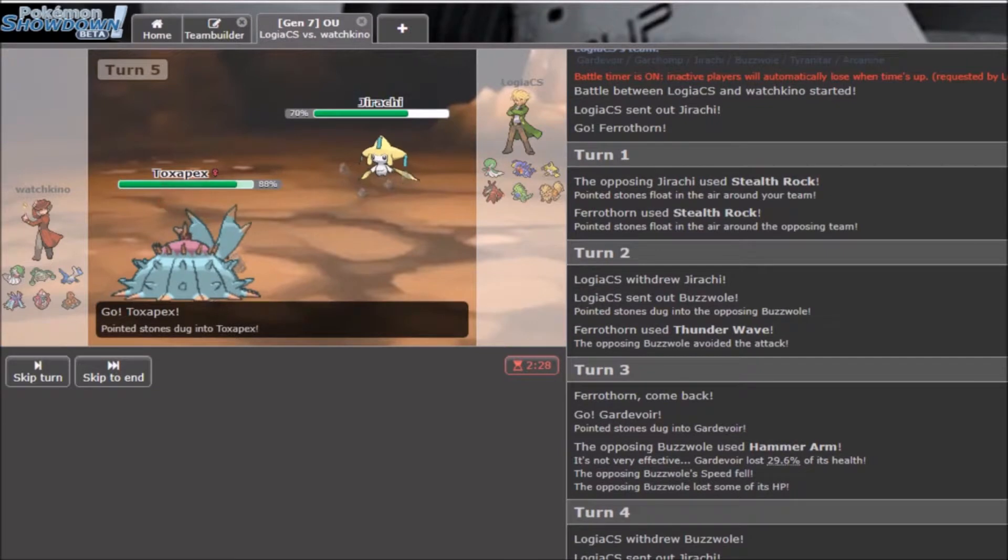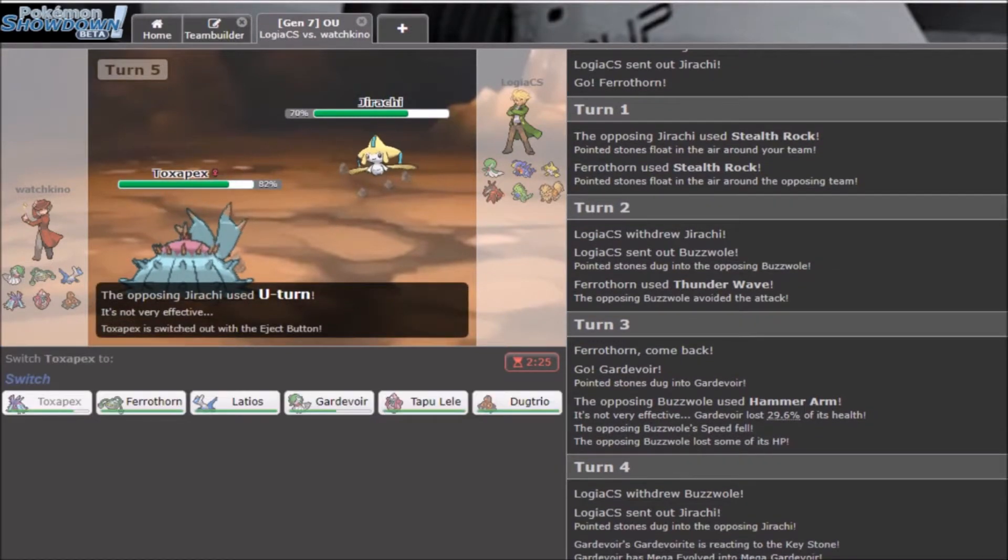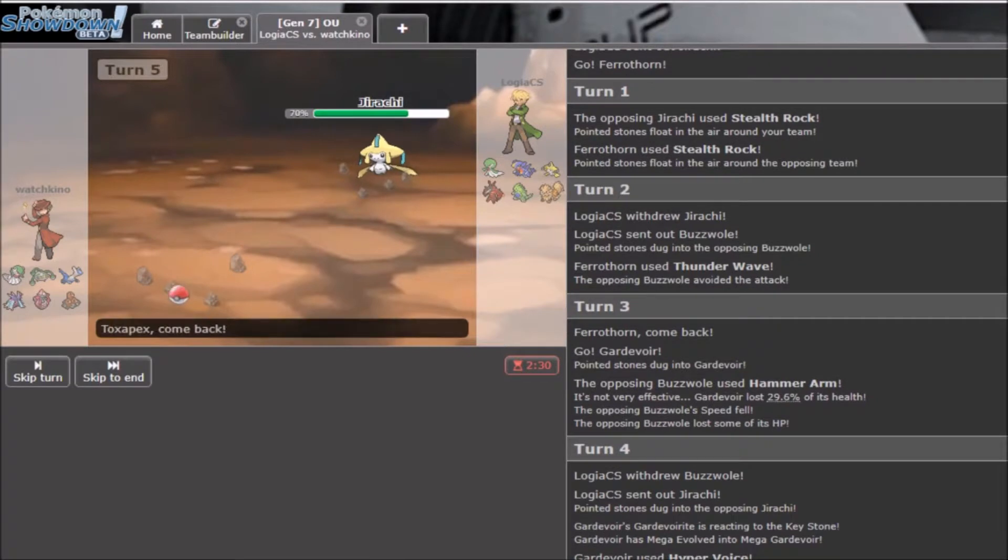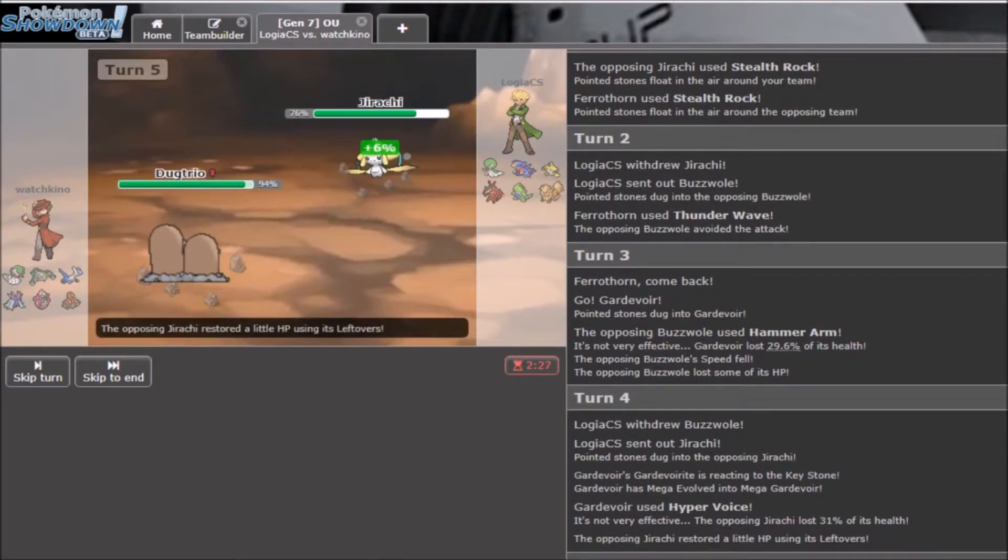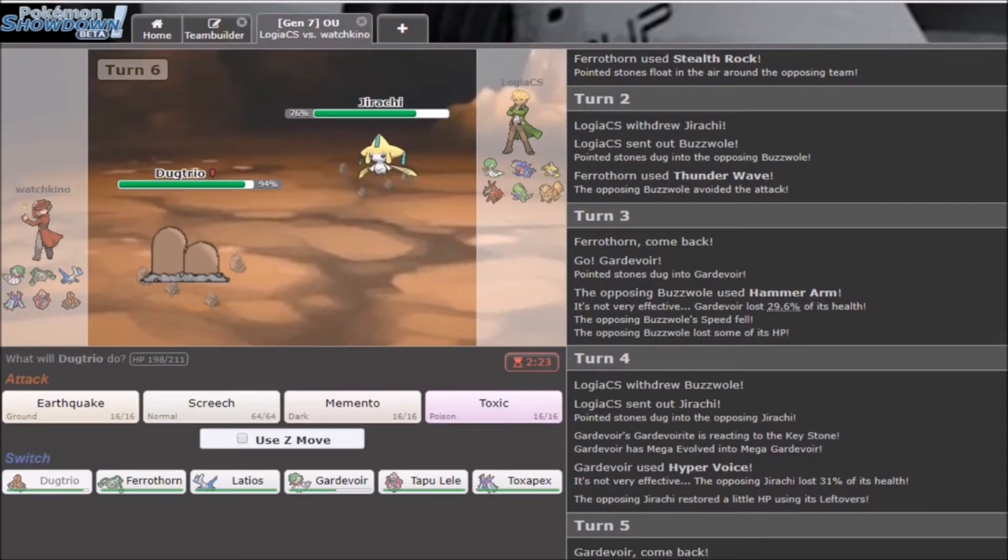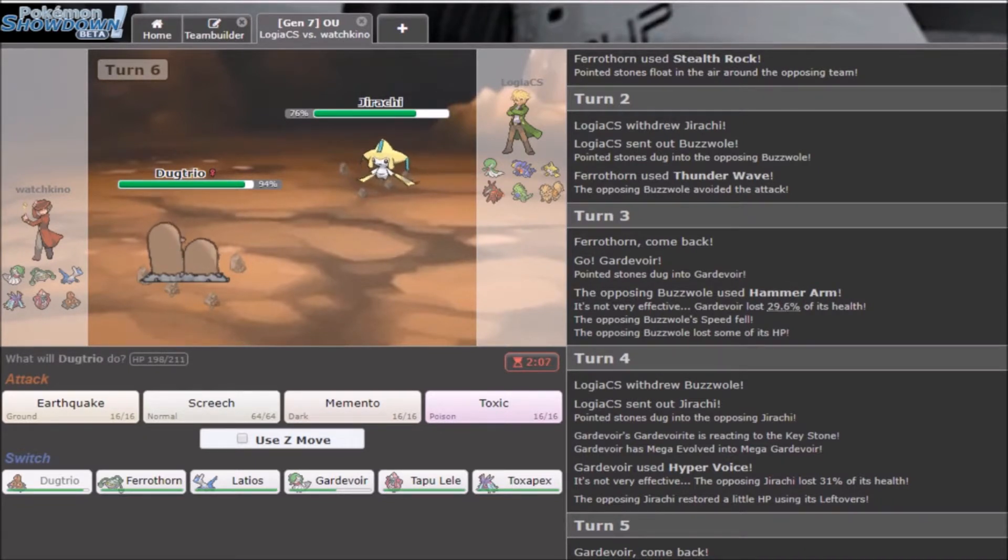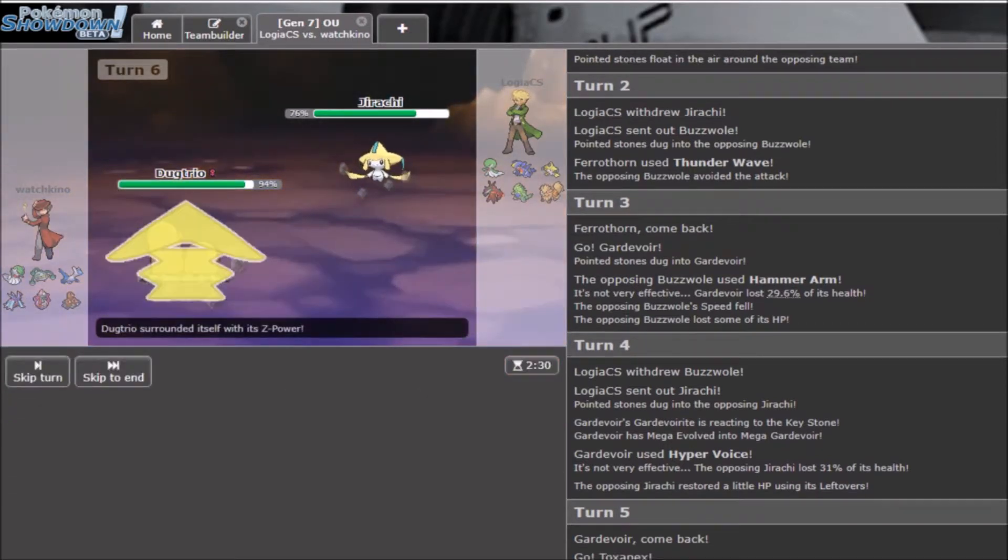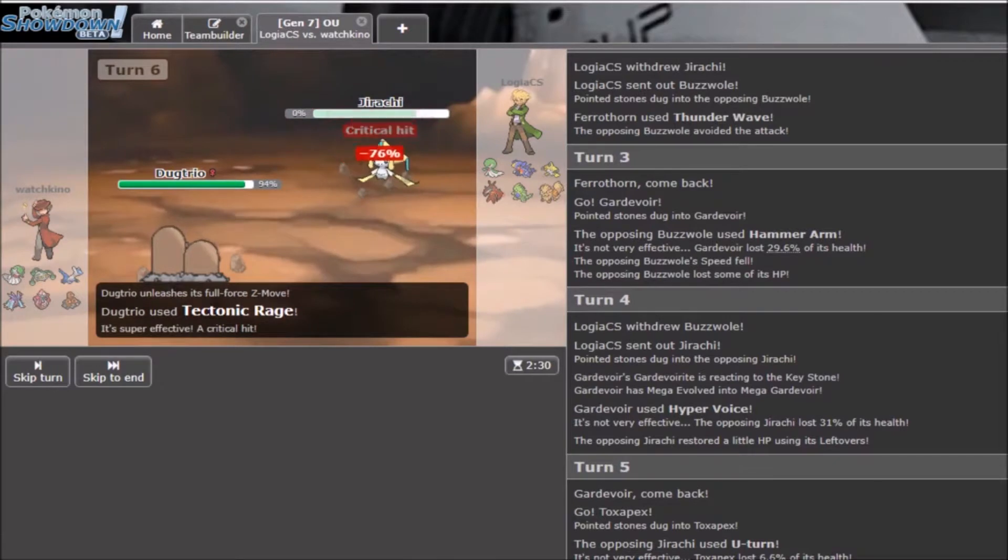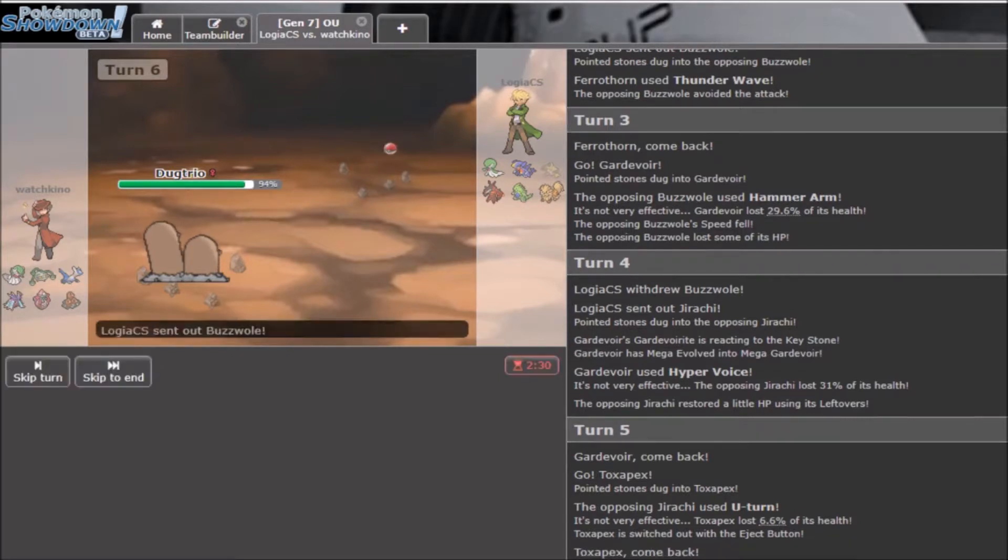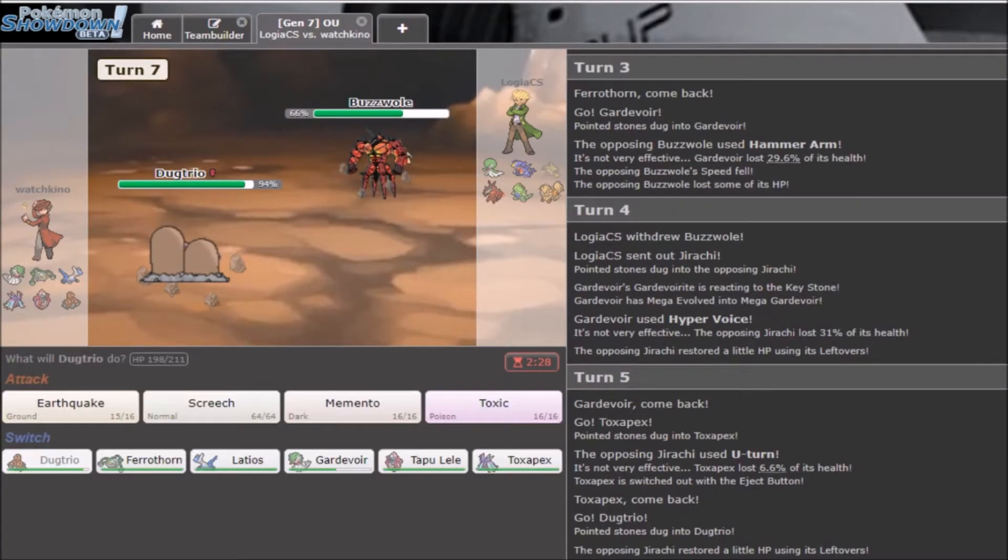Alright, this is an issue right now. I'm gonna go into Gardevoir. I know switching Gardevoir into Buzzwole is very risky. But if he subs, I want to be able to Hyper Voice through his sub. He goes for Hammer Arm. Okay, cool. So I'll take that. And he's gonna lower his speed, which is great. And, yeah, I'm just gonna Hyper Voice.